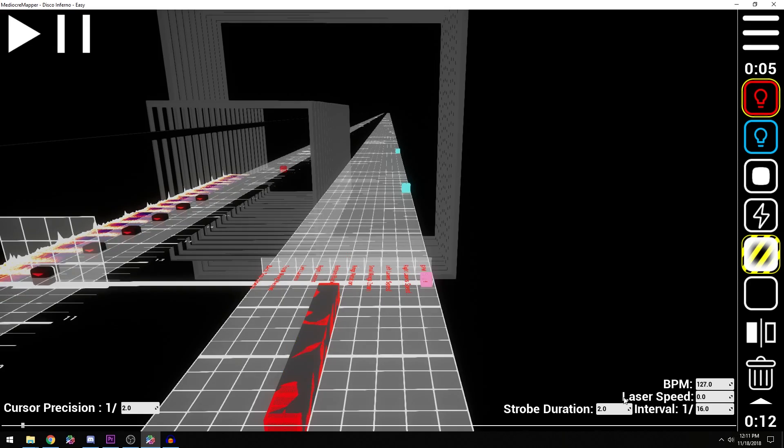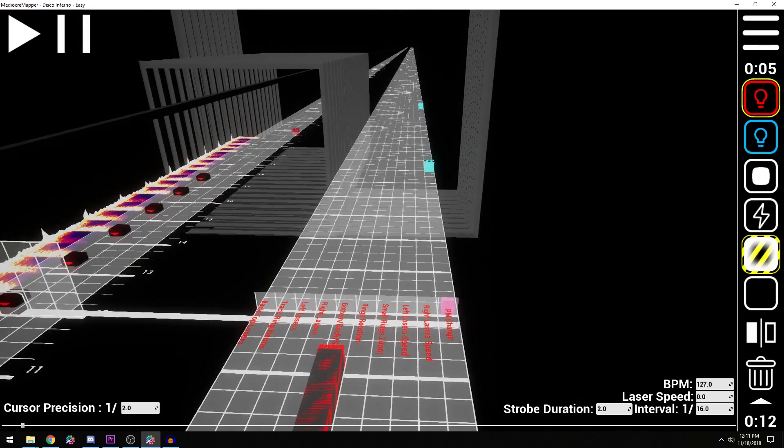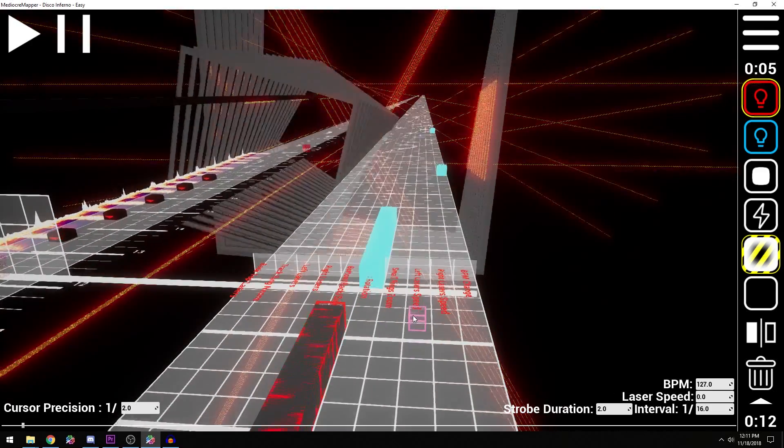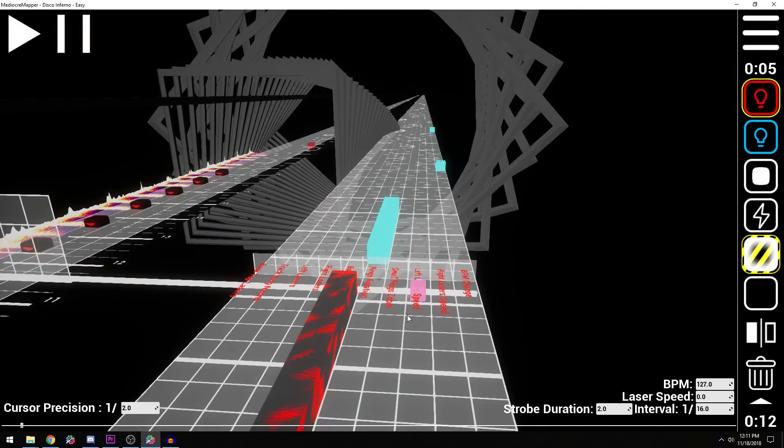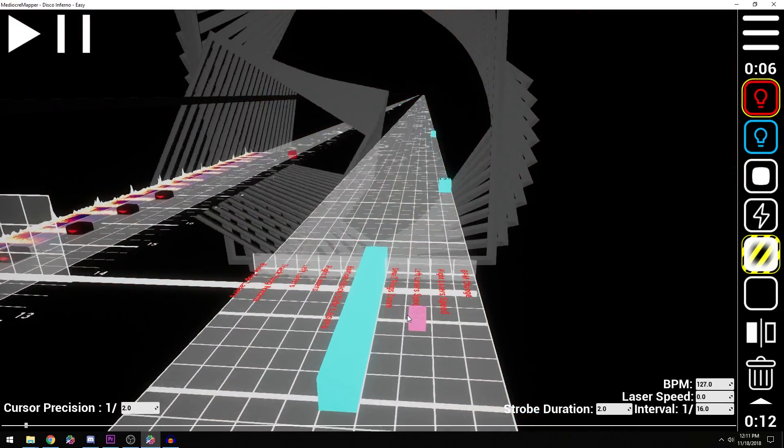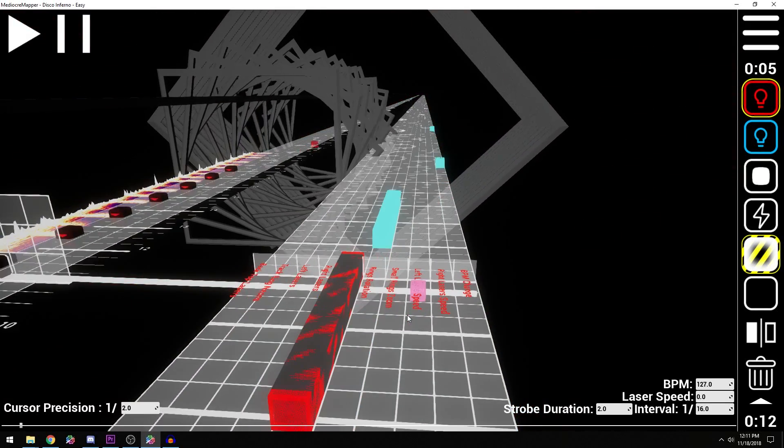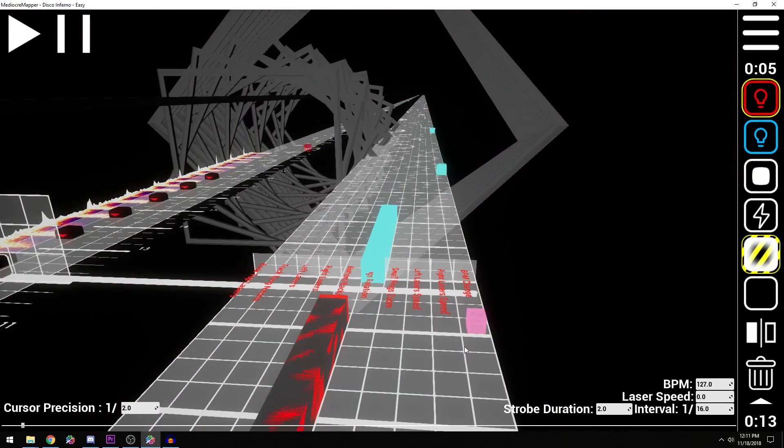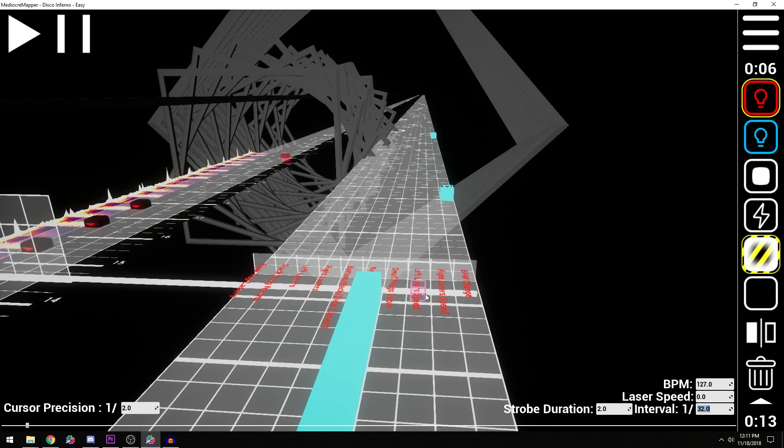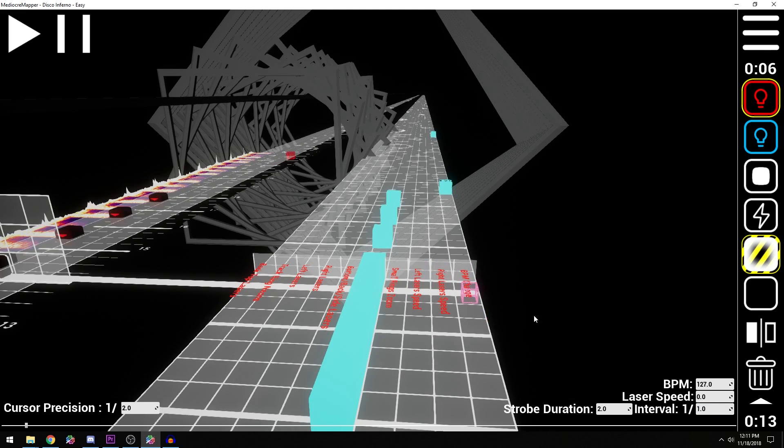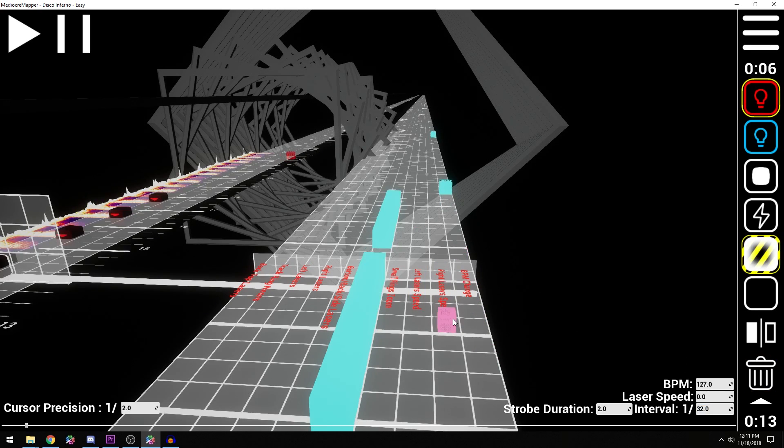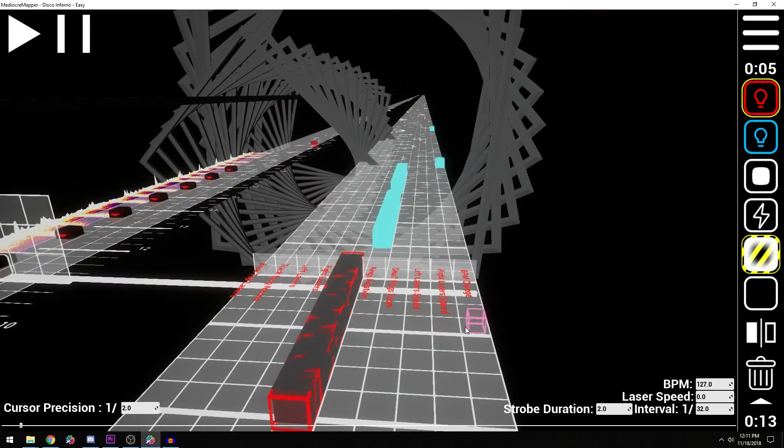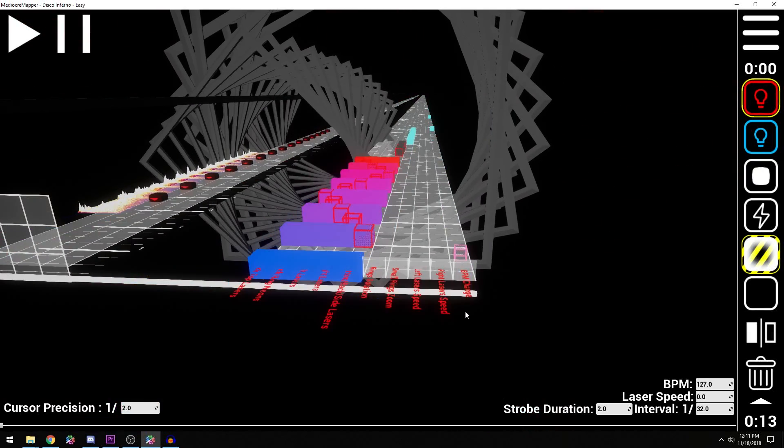And then another cool thing that you could do with the strobe is do some fun ring rotations. And it's just wild. It looks really cool in game. Totally worth playing around with. You might even want to just go crazy, do a 30 second one at 32 notes strobe interval. And drop that in there. Just make it wig out. But anyways, so this is mediocre mapper.